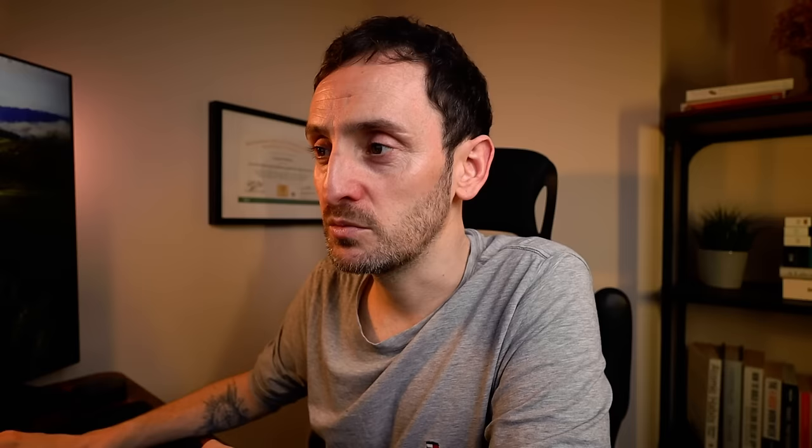Down here in the bottom, we have our environment for vulnerable machines. In this environment, we'll have Metasploitable 2. We'll have Buggy Web App and we will have DVWA. We will also leave space in this network for images that we will download from VulnHub.